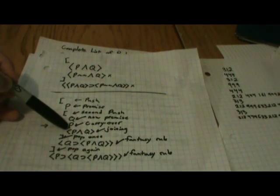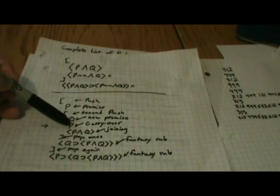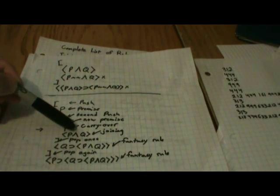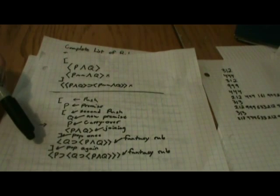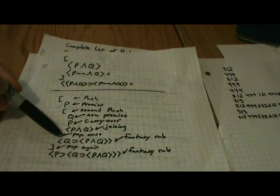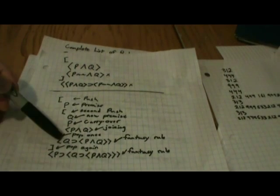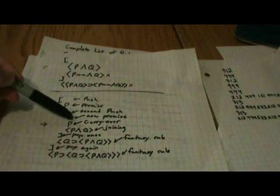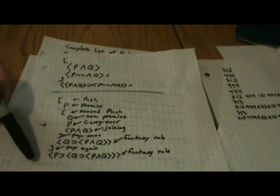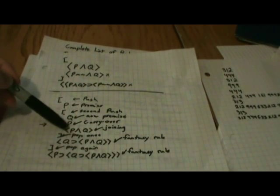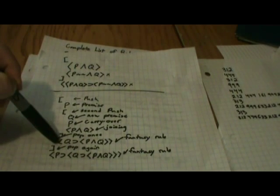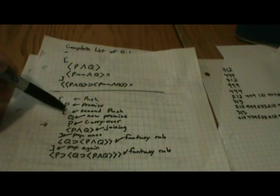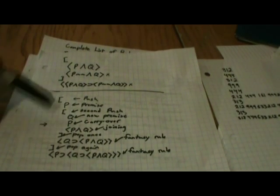Then we're going to use the joining rule. We have Q and we have P, so we're going to put them together using this mark. Now, these brackets indicate that we're going to be leaving this first fantasy. So, we have our premise from this fantasy. We have this symbol. And our result was this, using the joining rule. So, we can see that this is our real theorem that we gained from this fantasy.